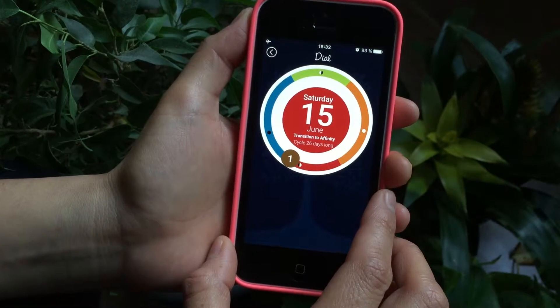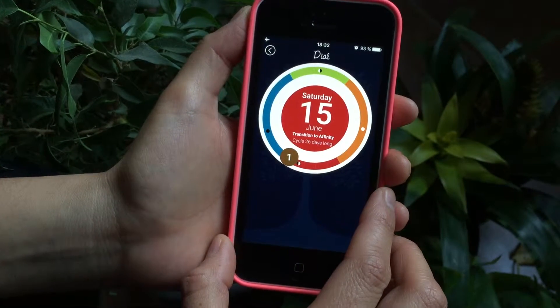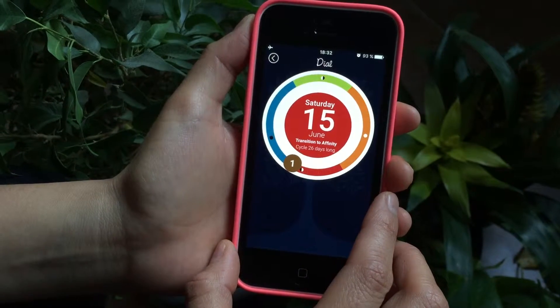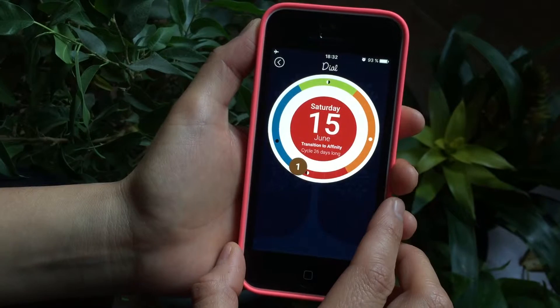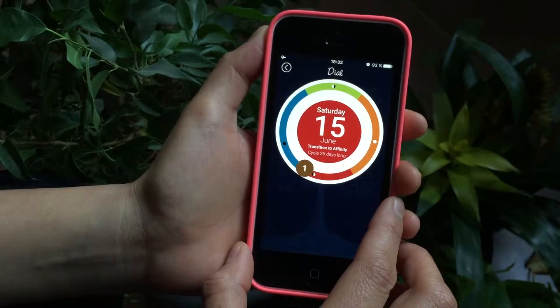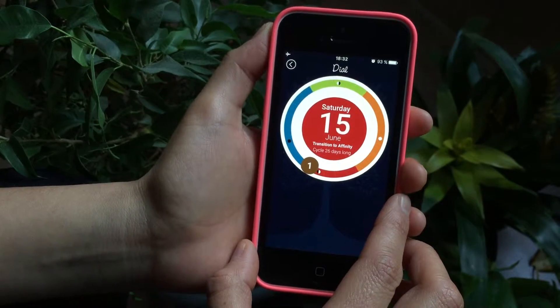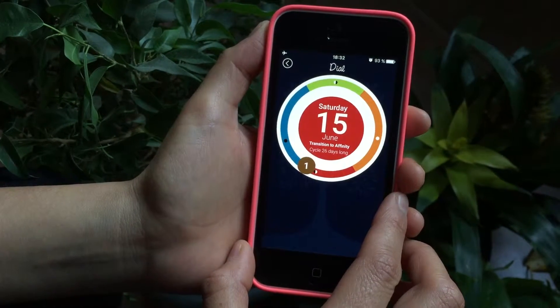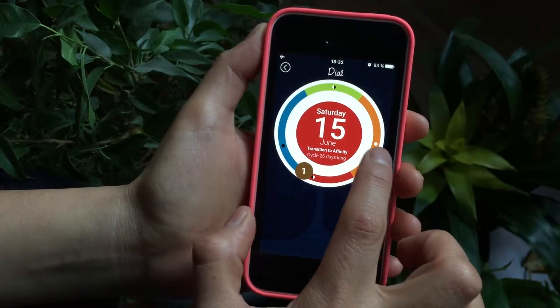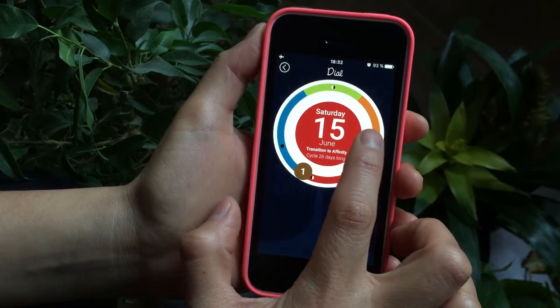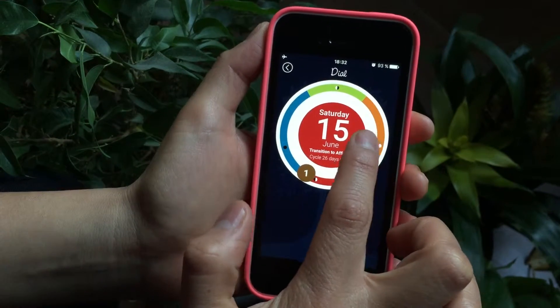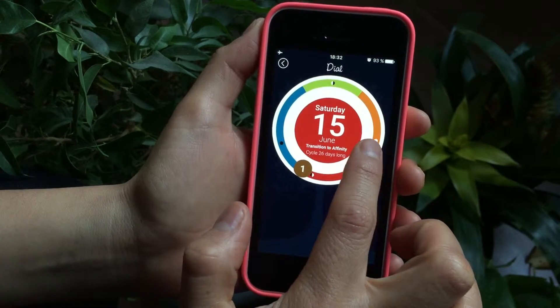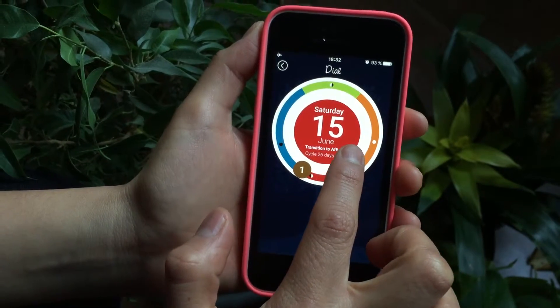This is a video to show you an example of a cycle that is in transition to affinity. A cycle that is in transition to affinity happens when the full moon is happening around the time of your pre-ovulation phase.